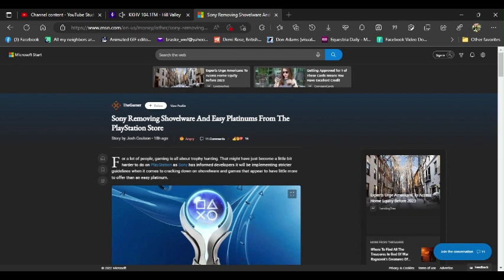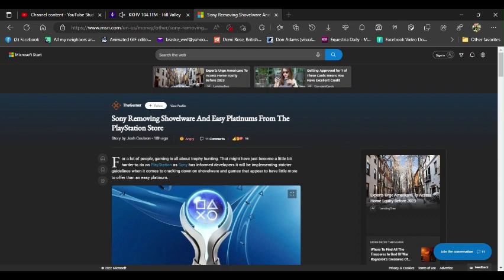So basically Sony, what the fuck were you high on when you came up with this? You basically want to get rid of shovelware and easy platinums from the PlayStation Store. So what were you, I hate to use this line that the nerd has already used, but what were they thinking? Seriously, what were they thinking? I have no idea. If any of you guys out there have any idea what Sony was thinking, or if they were thinking, let me know.